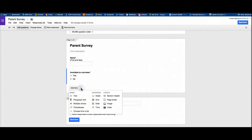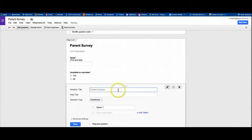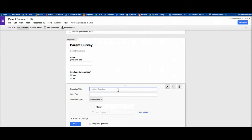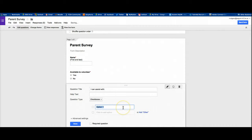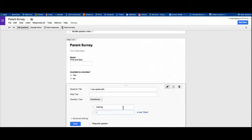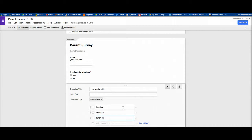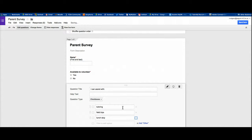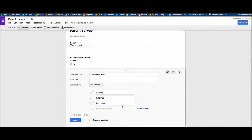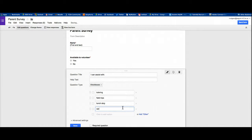I'm going to add another question. For example, I might put something like check boxes that say something like this: I can assist with. Now what check boxes do is they basically let you select more than one thing as your answer. So I could say tutoring, field trips, lunch duty, whatever. And you can keep going, career day, things like that. Anything that you want to add.